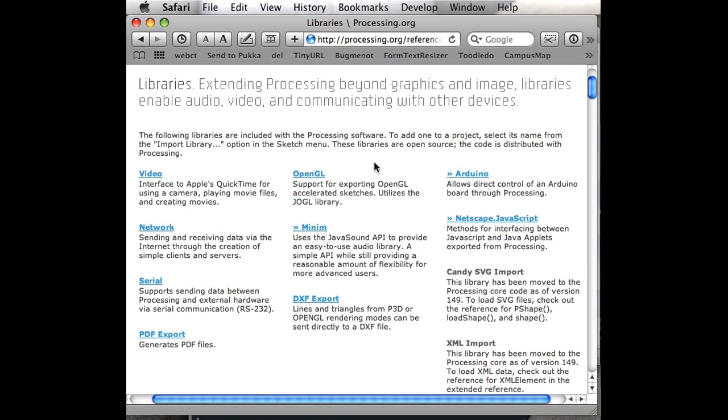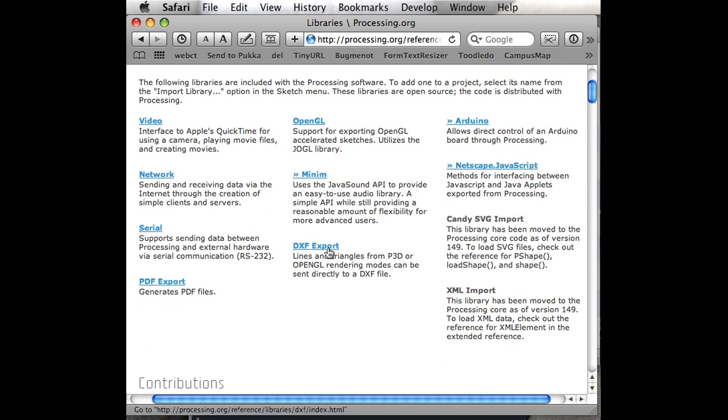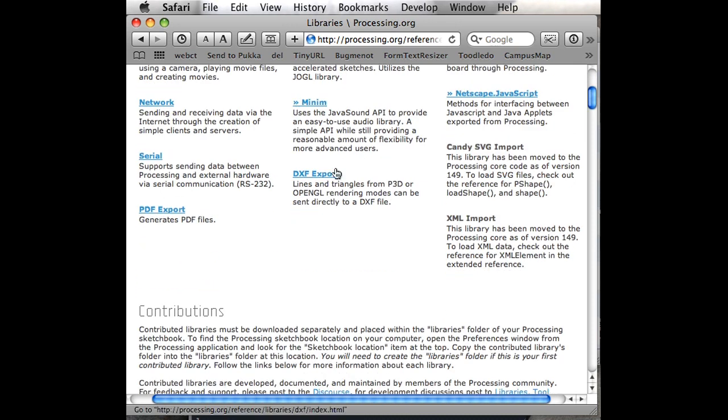In the first half of this page, you'll see all of these libraries that are used so much by so many people that they just decided to include them in Processing so we don't have to download them.